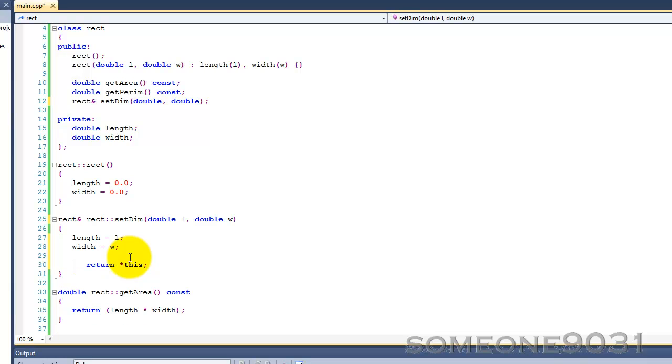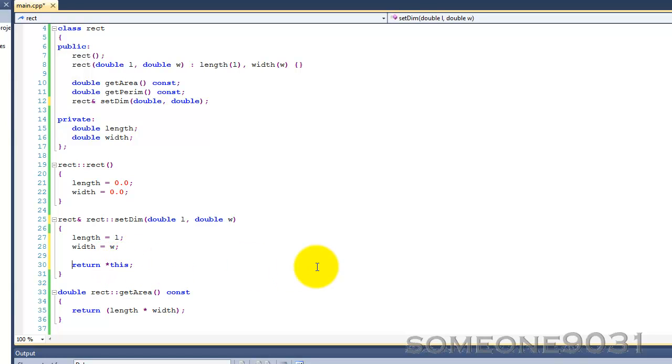So basically, that is the use of this pointer. It's not all that useful, except for the two examples that I mentioned.